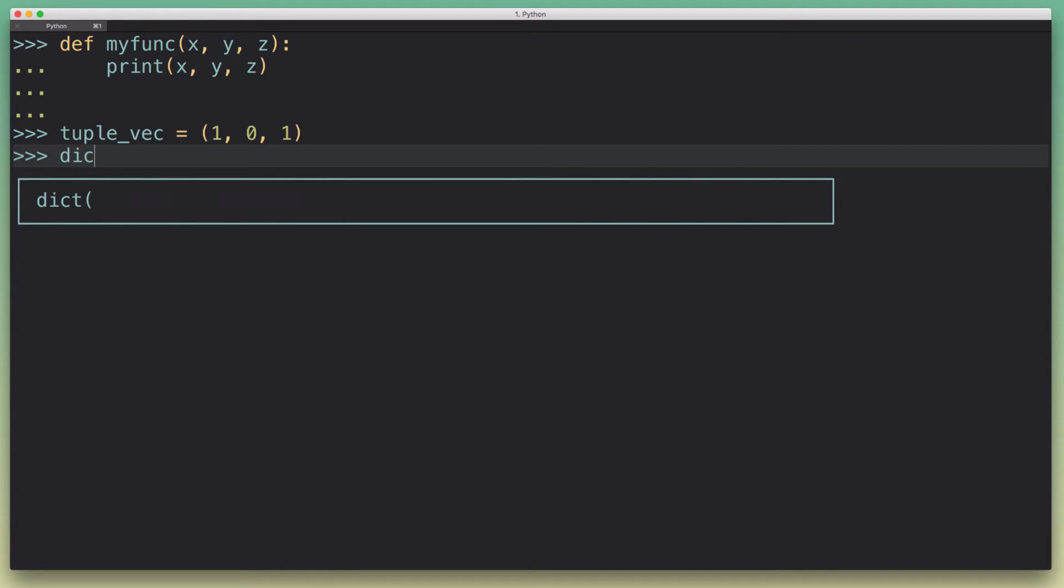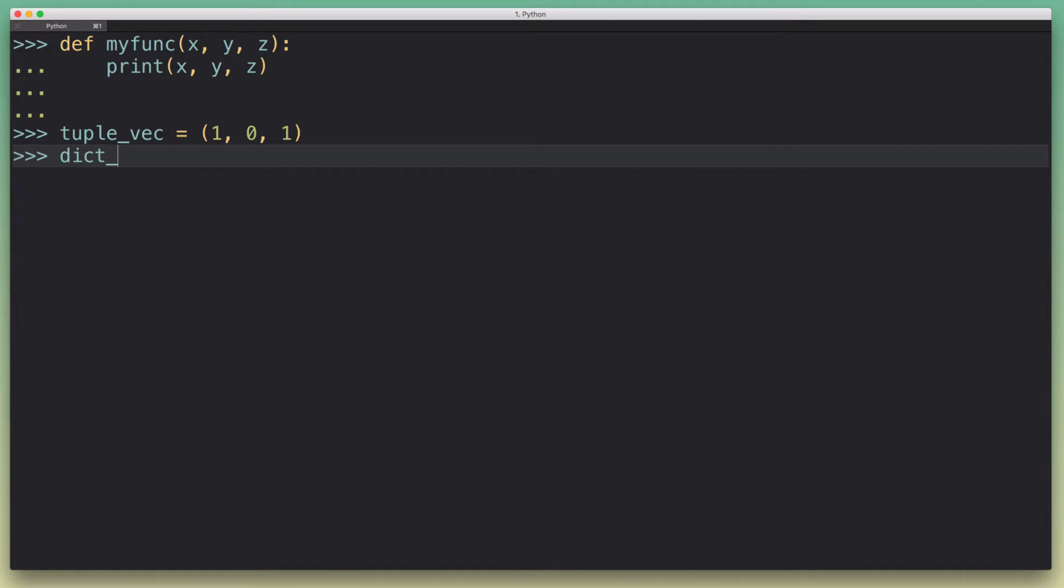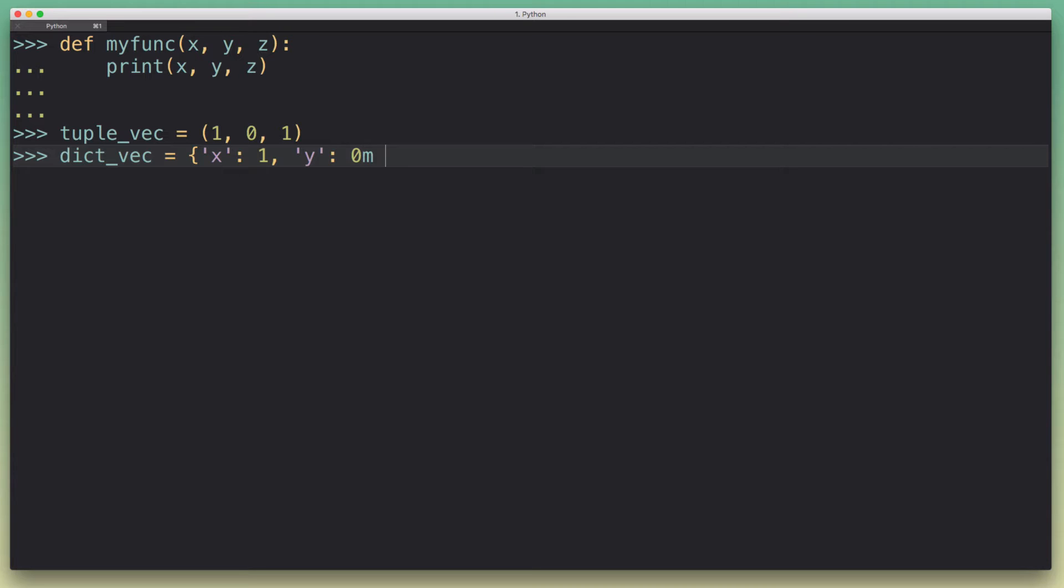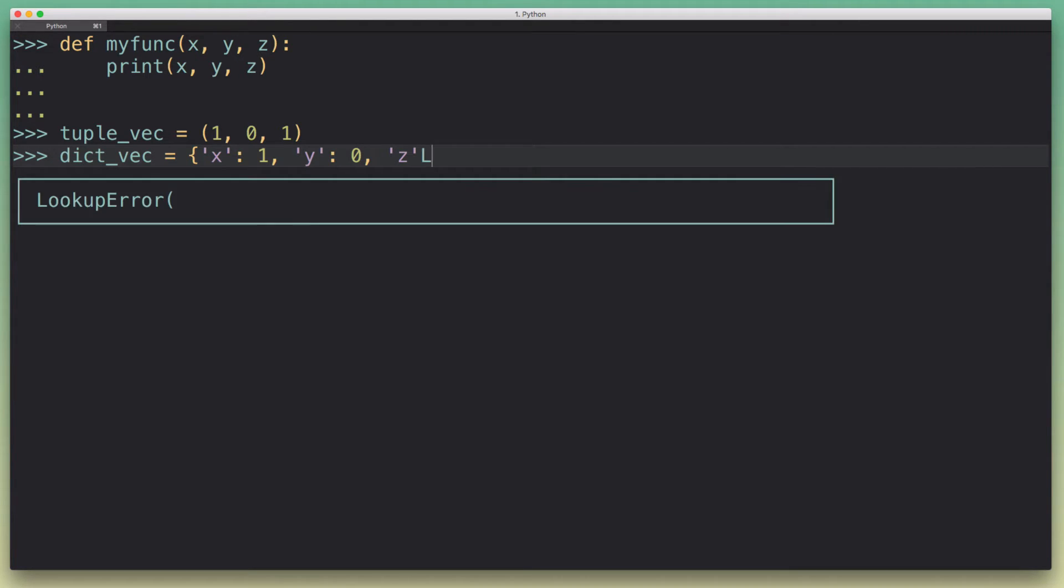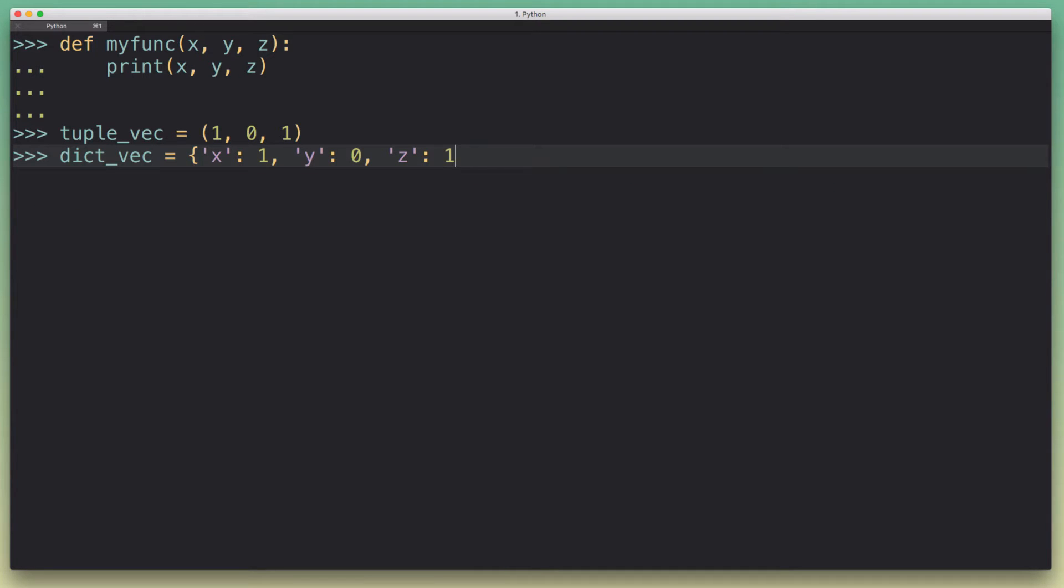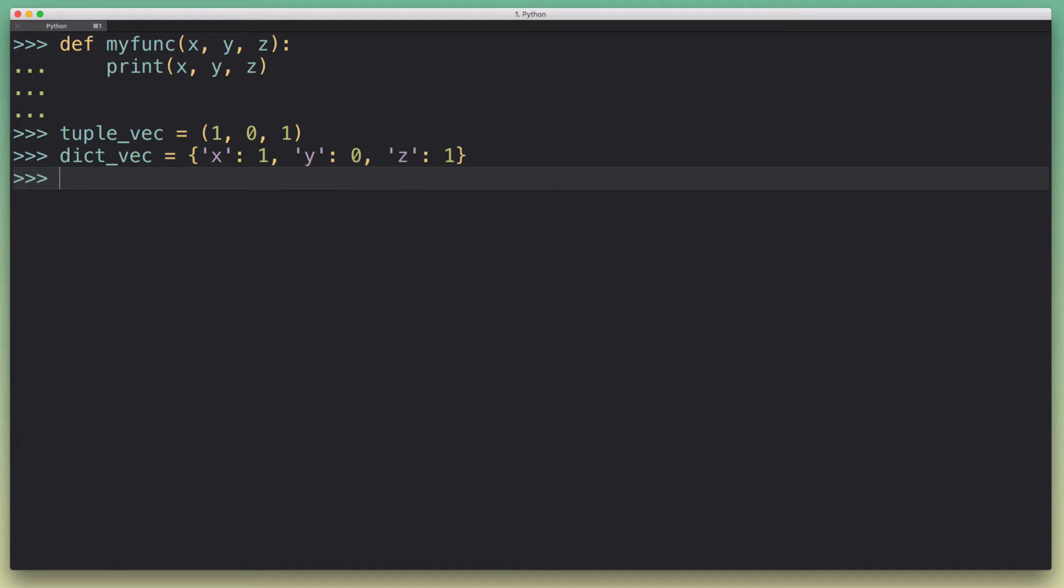We could also come up with a different solution where we define our vectors as dictionaries where we explicitly give names to each field.